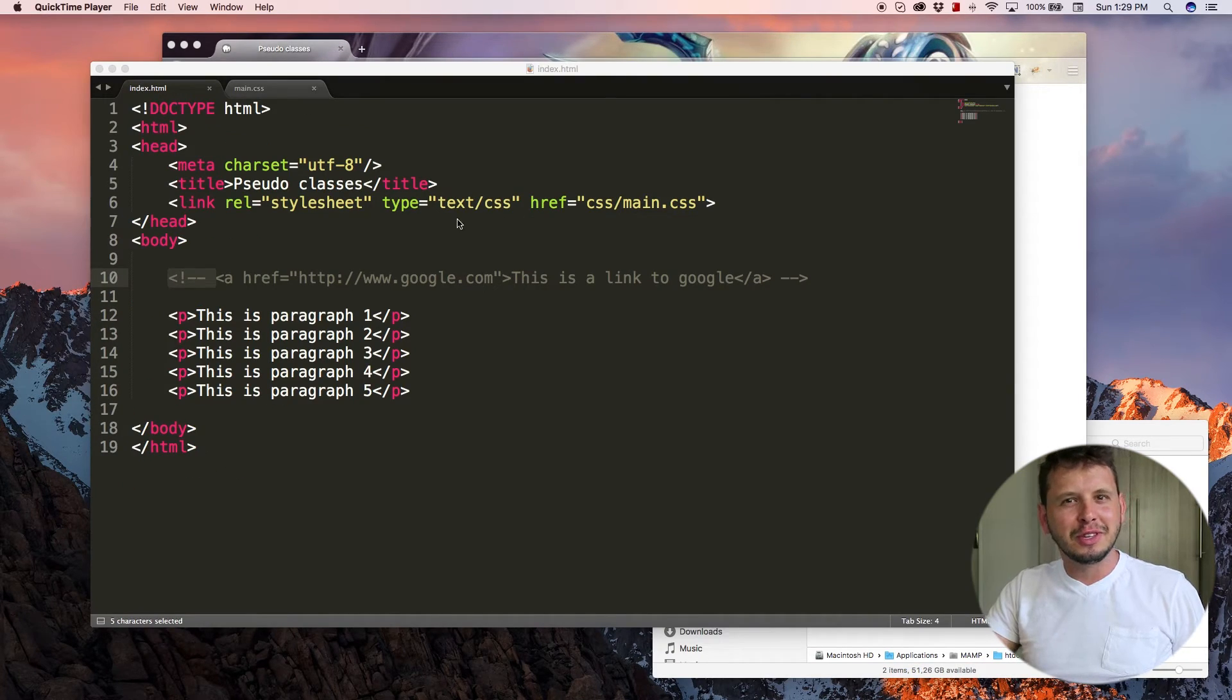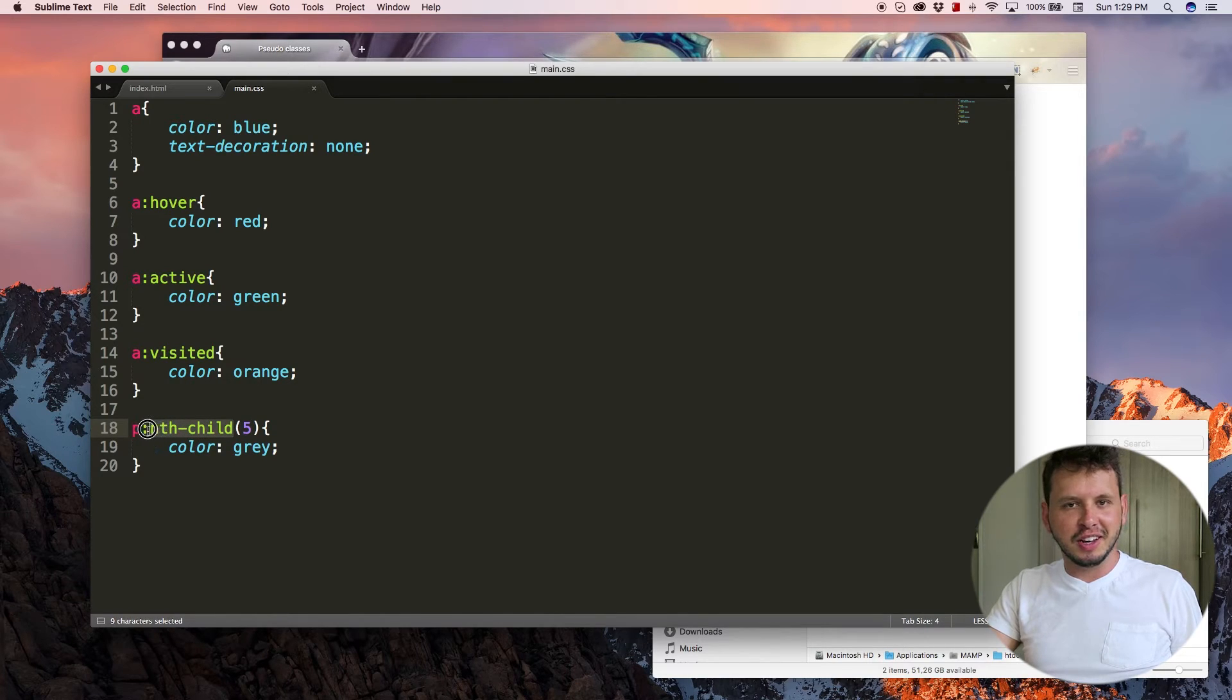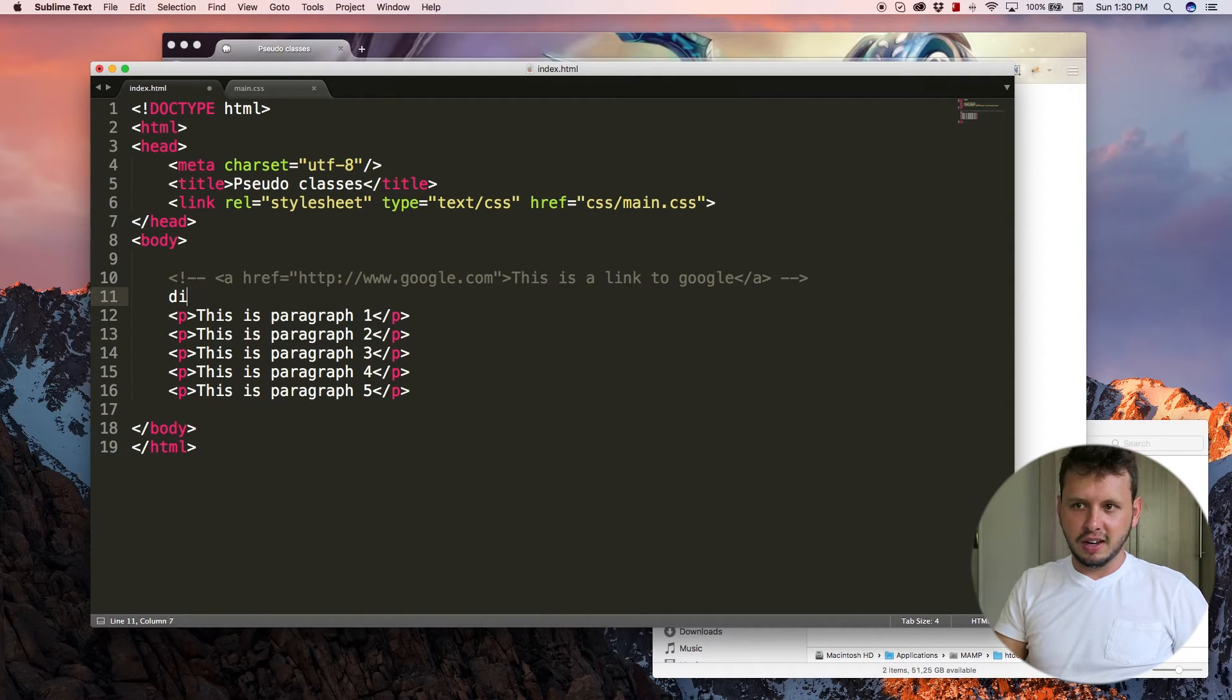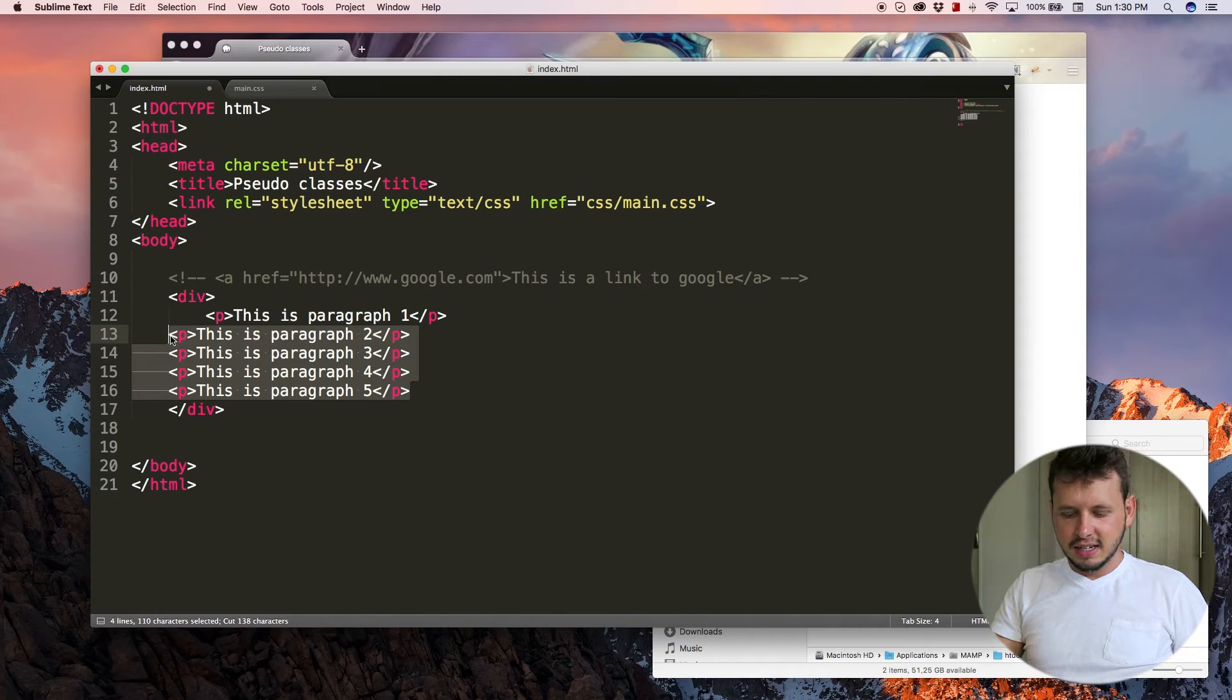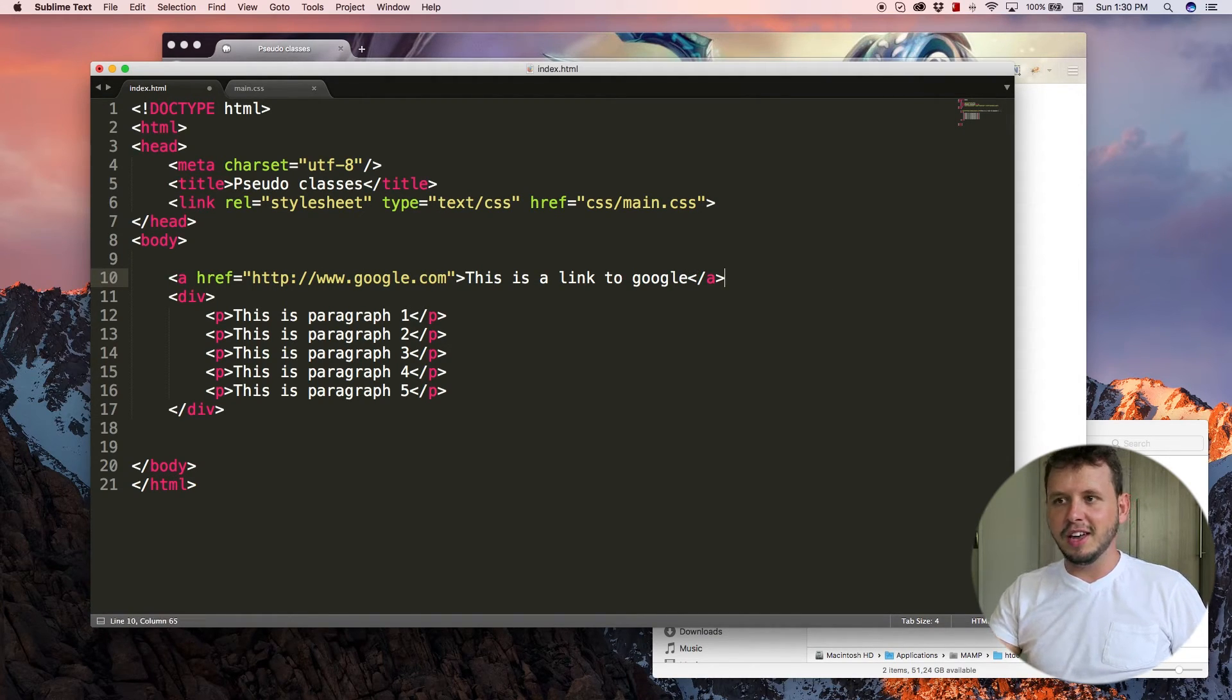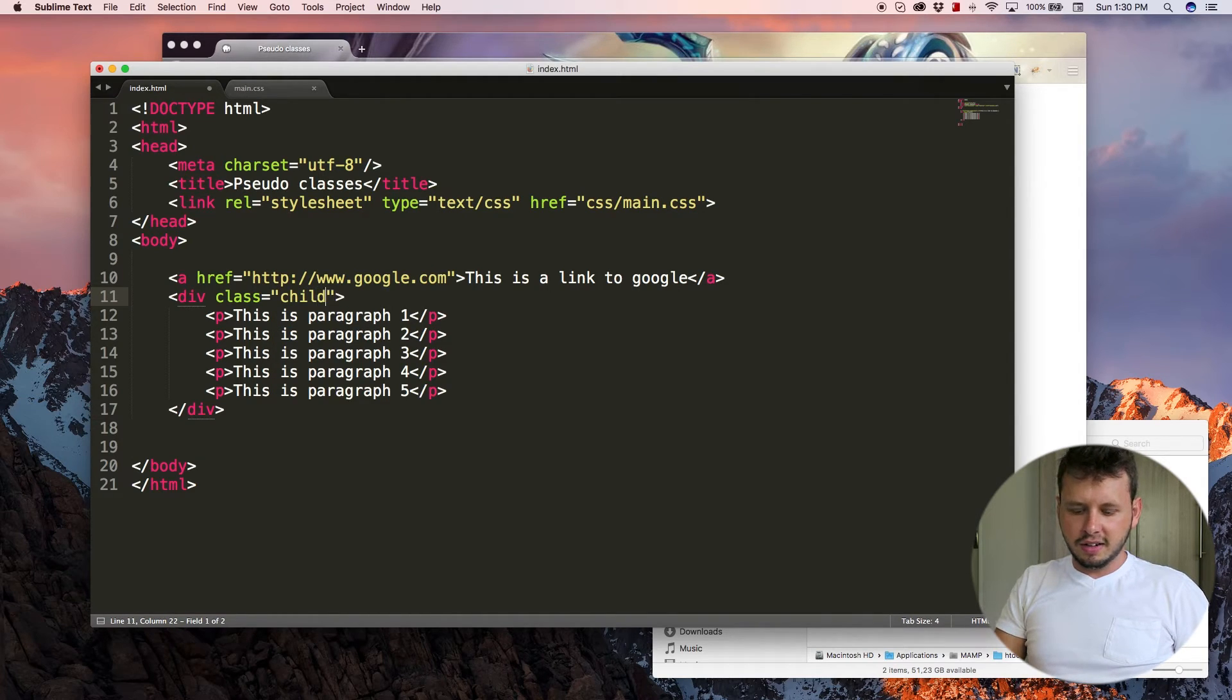So a better use case for this would actually be if we wrapped all of these in a parent, because we are talking about children here. We're not talking about parents. So the child, right now we're going off of the body. So let's add a parent to this. I'm going to create a div tag. We'll end that off. I'm just going to take all of these paragraphs, place them in here, indent them so they're all even. And I'm going to remove the comment on this. I'm going to give this a class of child-example.